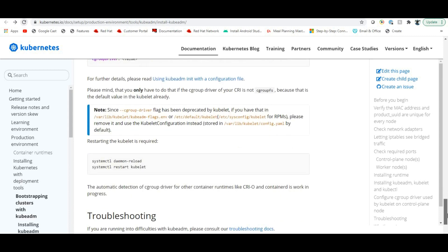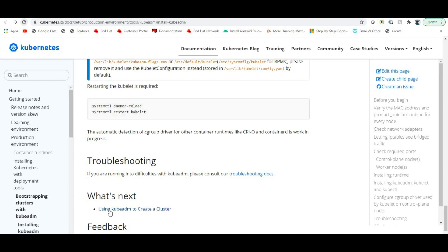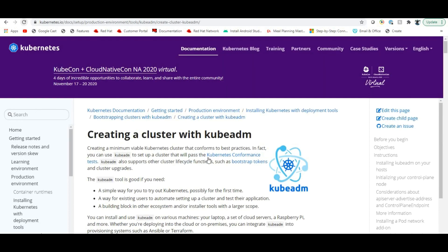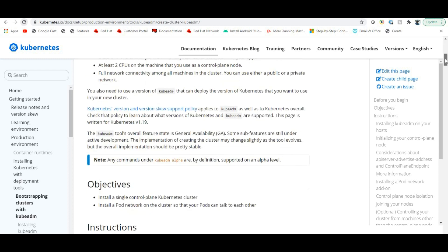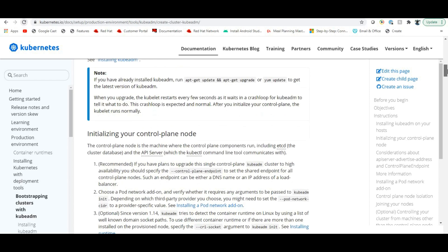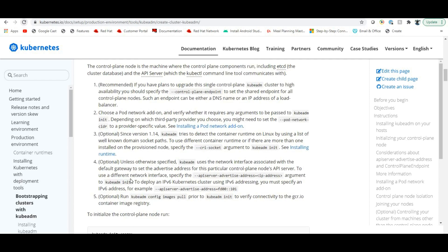Now configure the cgroup driver and use kubeadm to create the cluster. Follow the steps to create the cluster. There are four steps. If you plan to upgrade to high availability later, you can set a control plane endpoint as a shared endpoint.